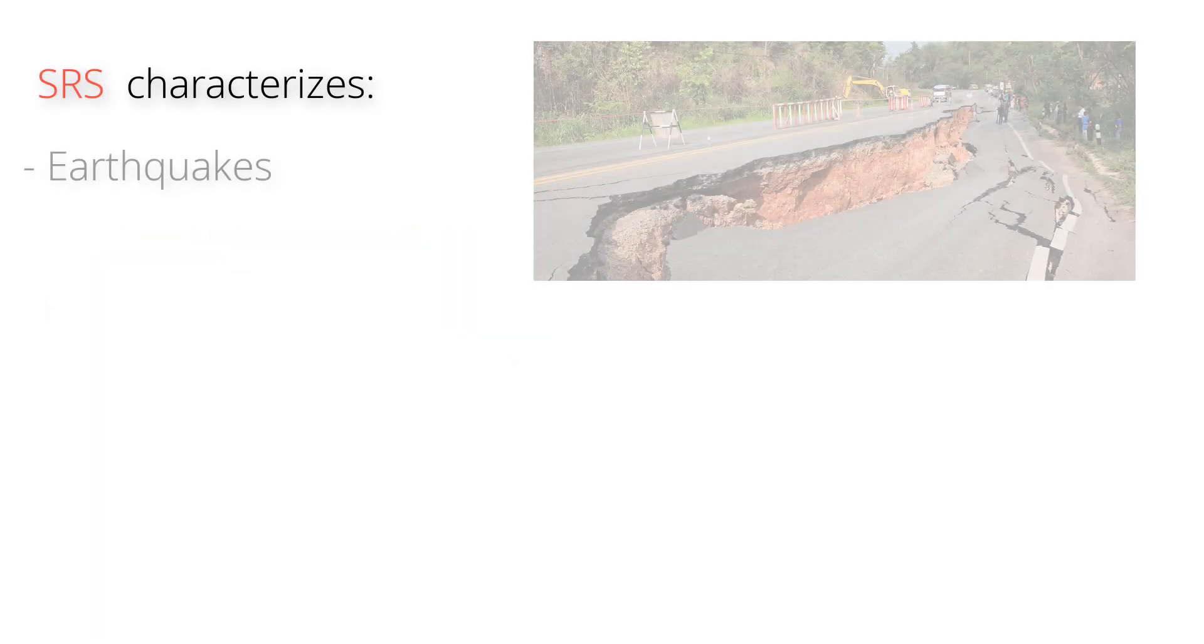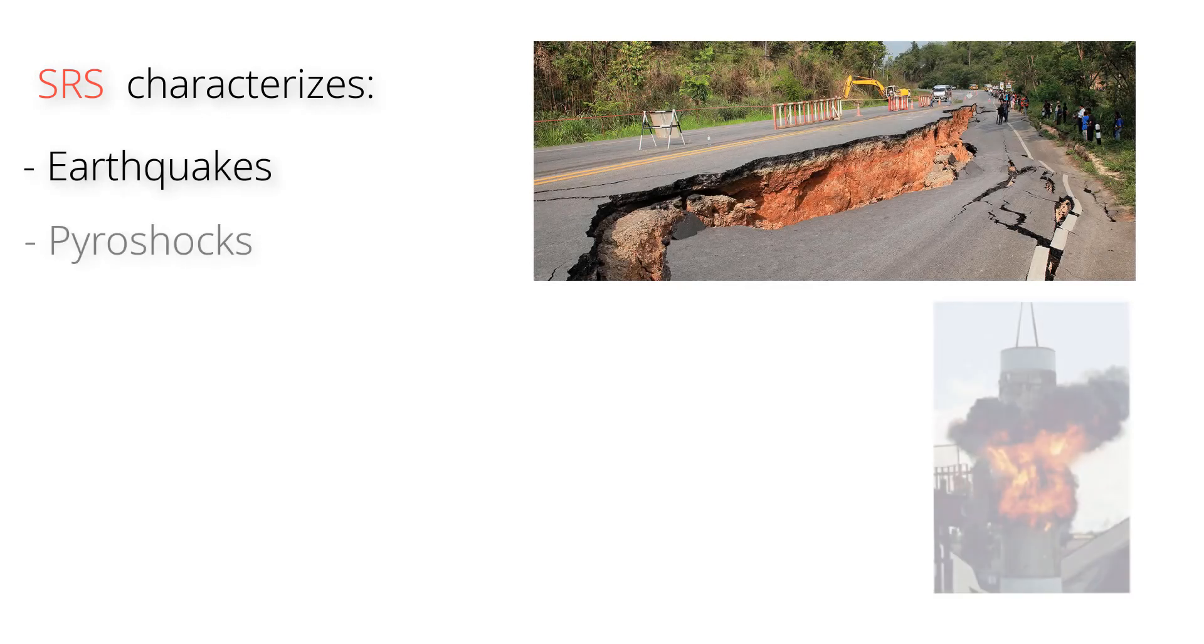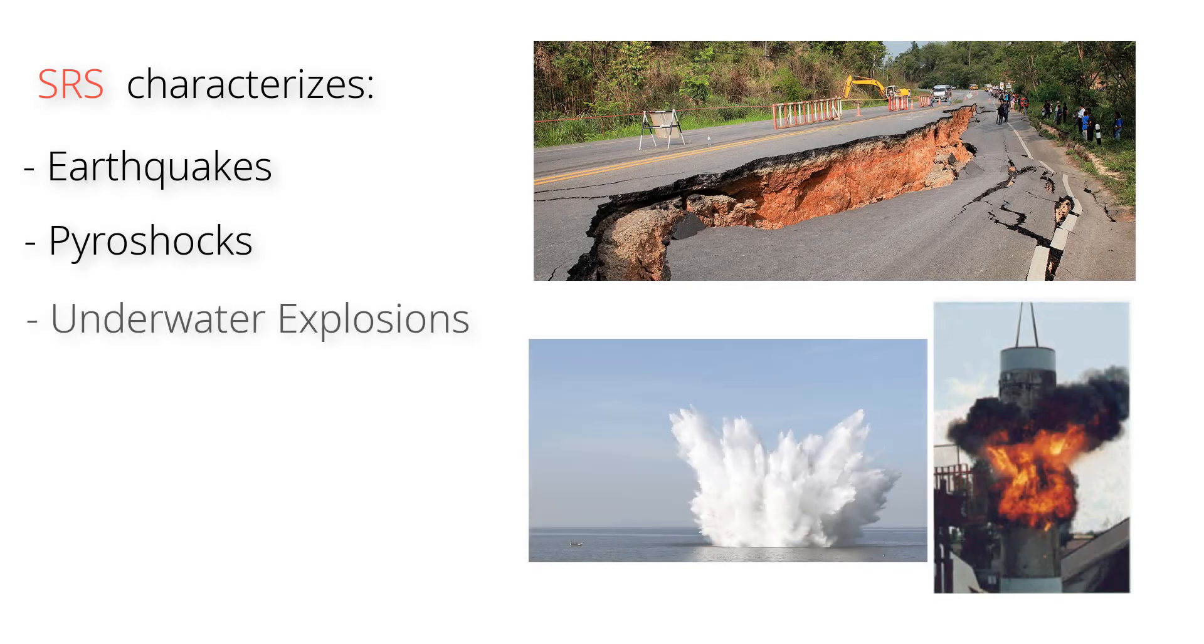SRS can be used to characterize such events like earthquakes, pyroshocks and underwater explosions.